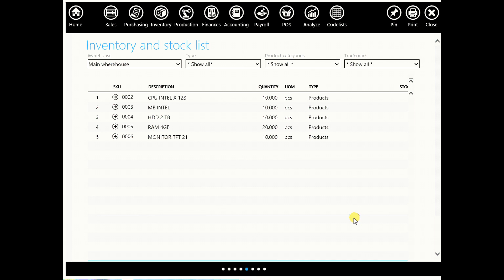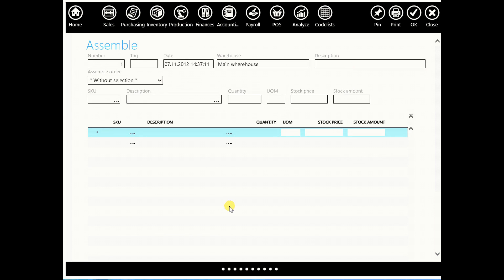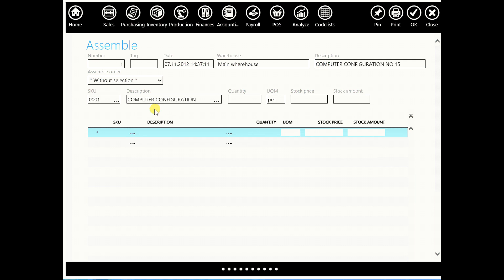Now go to production, assemble. And we will create a new document that we will call computer configuration. Description is computer configuration. Quantity let's say 2. And we will make a list.